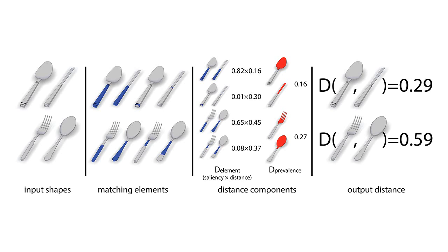Using the computed distances, our method unequivocally concludes that the spoon and knife on the top are significantly more similar, style-wise, than the fork and spoon on the bottom.